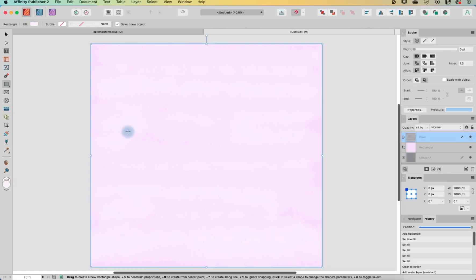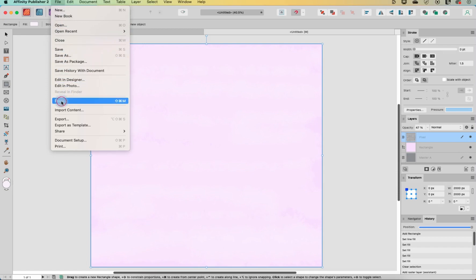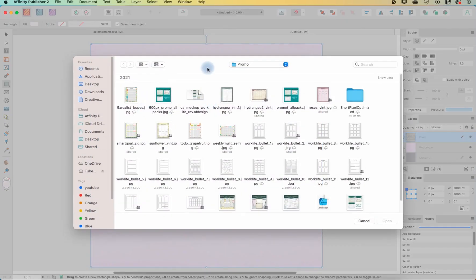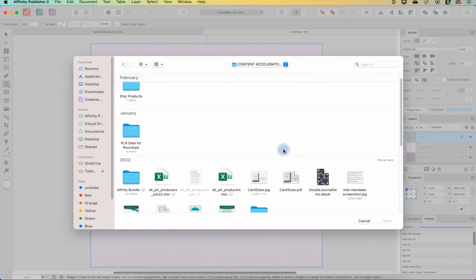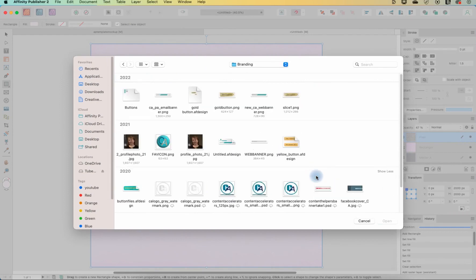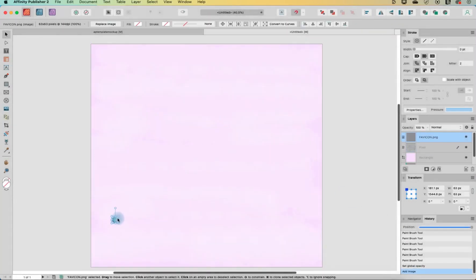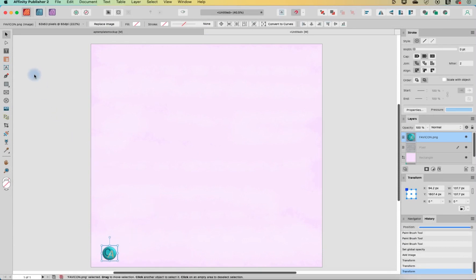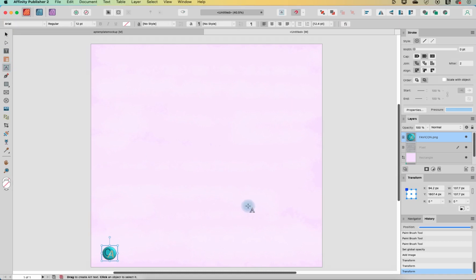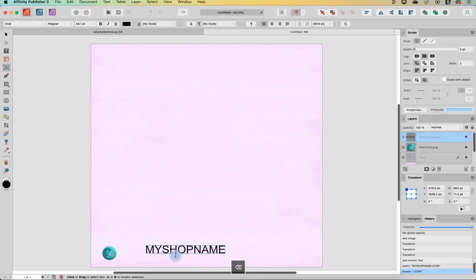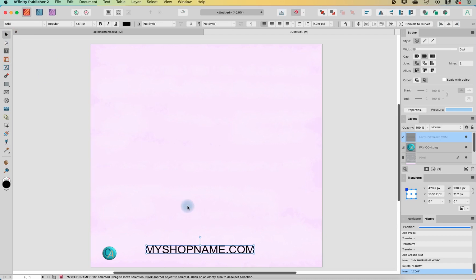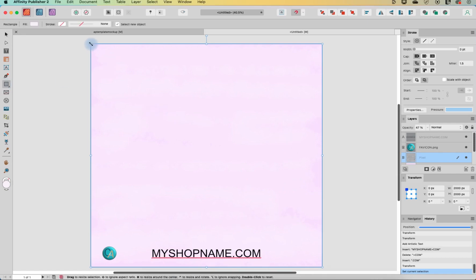So next thing we're going to do is we are just going to add some elements. So let's add a logo. I'm going to file place and in here I have a branding folder. Just grab my favicon and we'll place it down here. And then I'm going to grab one of the text tools. And you can say my shop name.com. And then with the move tool, I'm just going to reposition that over here. So there's the bottom. And now let's create something across the top.